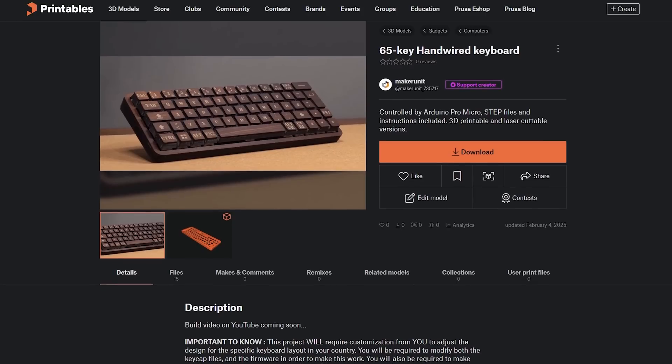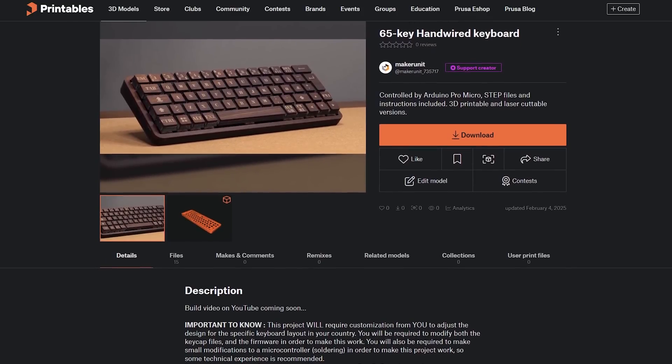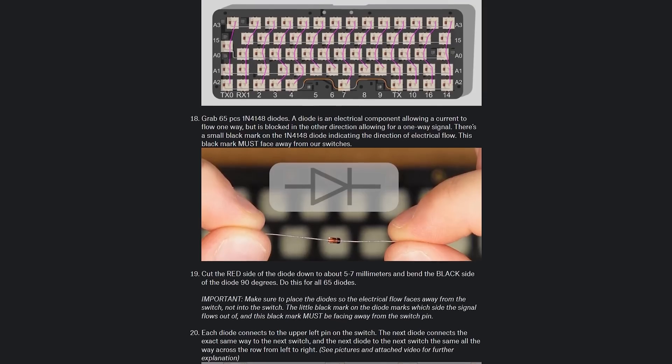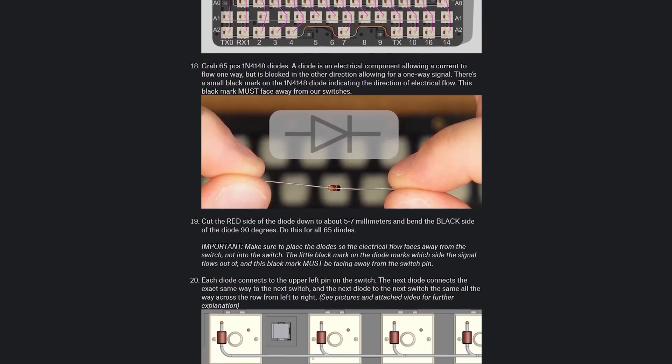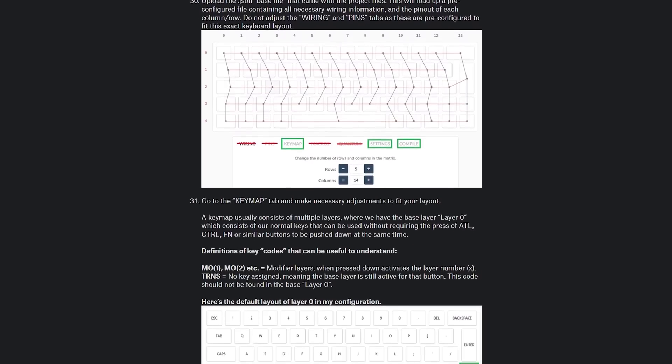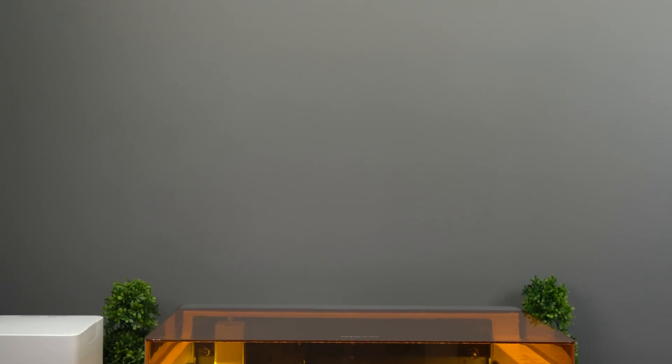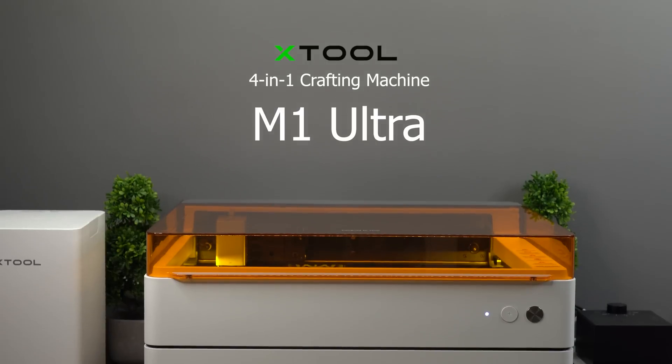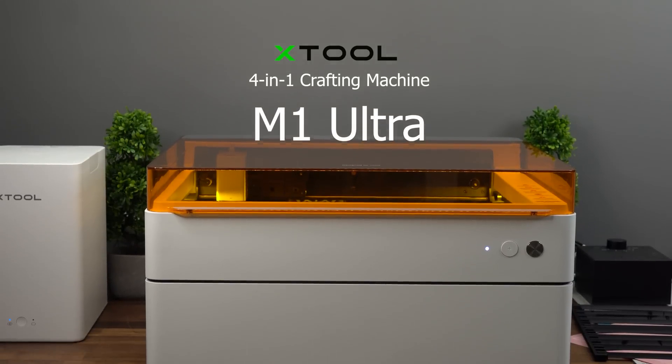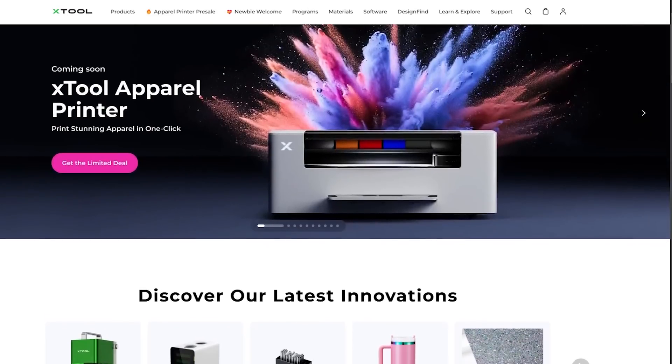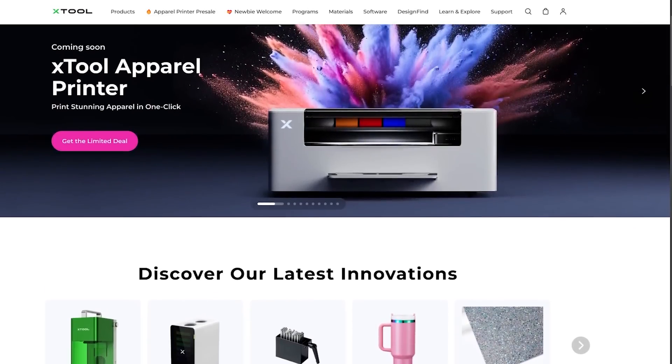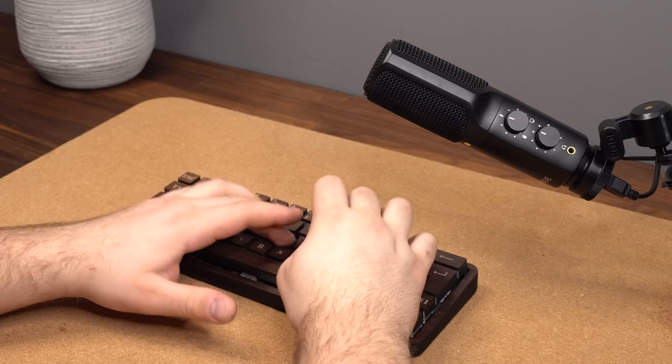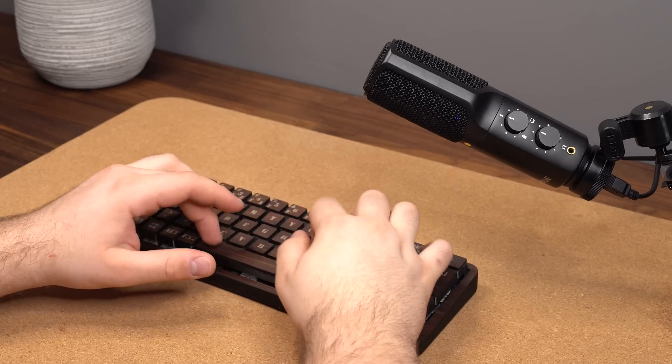If you're interested in building this project for yourself, remember that the files are available for free through the link down below, along with custom written instructions on how to do everything from start to finish, including how to make the 3D printed wood alternatives. I also want to give a huge thanks to xTool for sponsoring this and my previous case project by sending me their multifunctional machine, the M1 Ultra, which I'll also link to down below for those interested in learning more. Don't hesitate to let me know if you have any questions regarding this project and I'll be happy to help out the best I can. Thank you so much for watching, I hope you learned something new, and I hope to see you again in my next video.